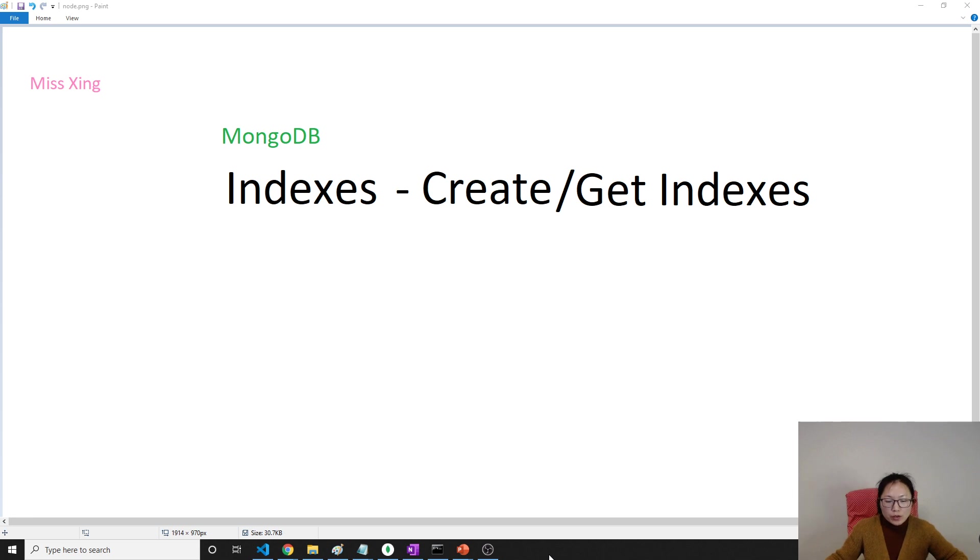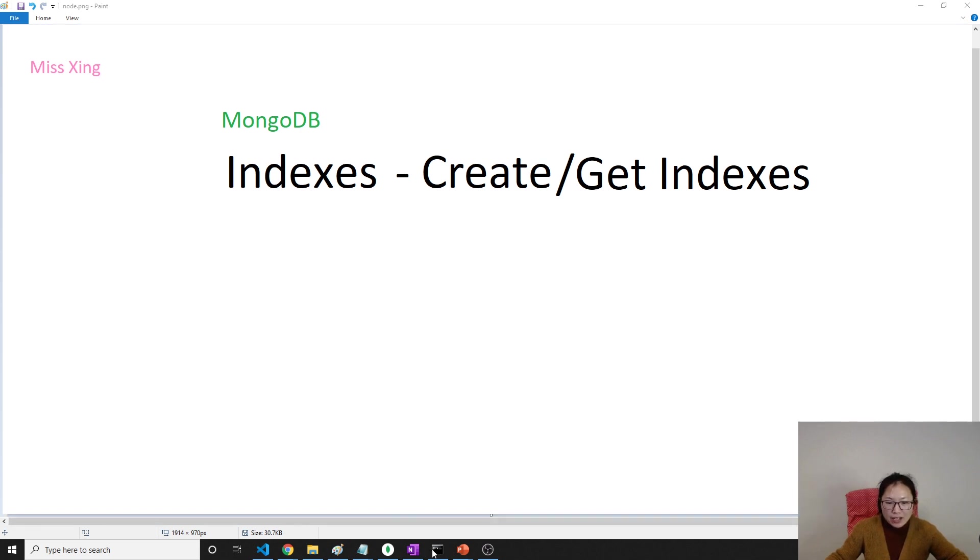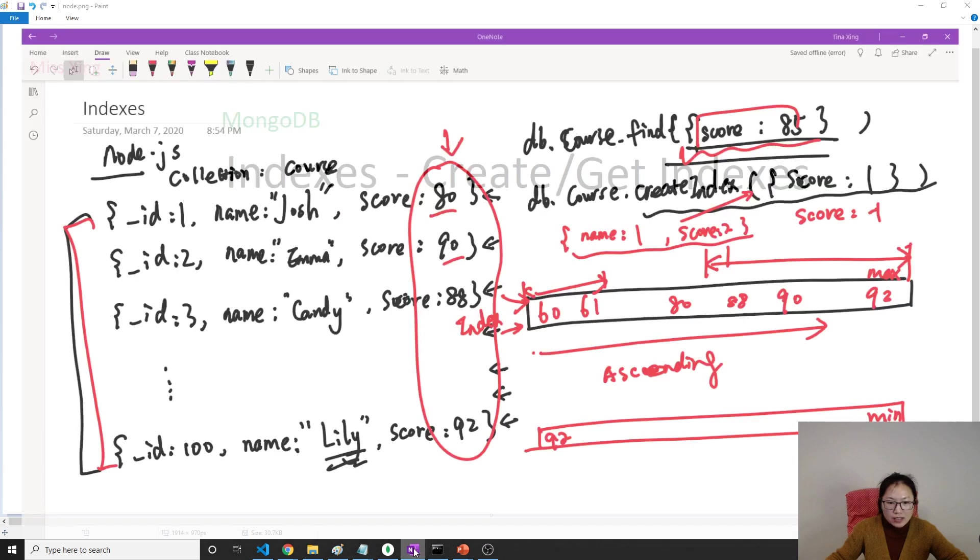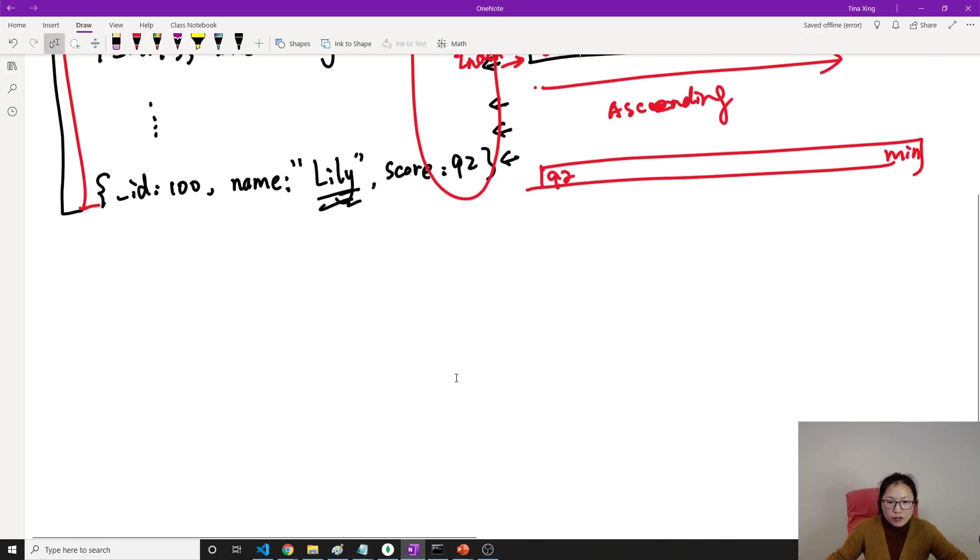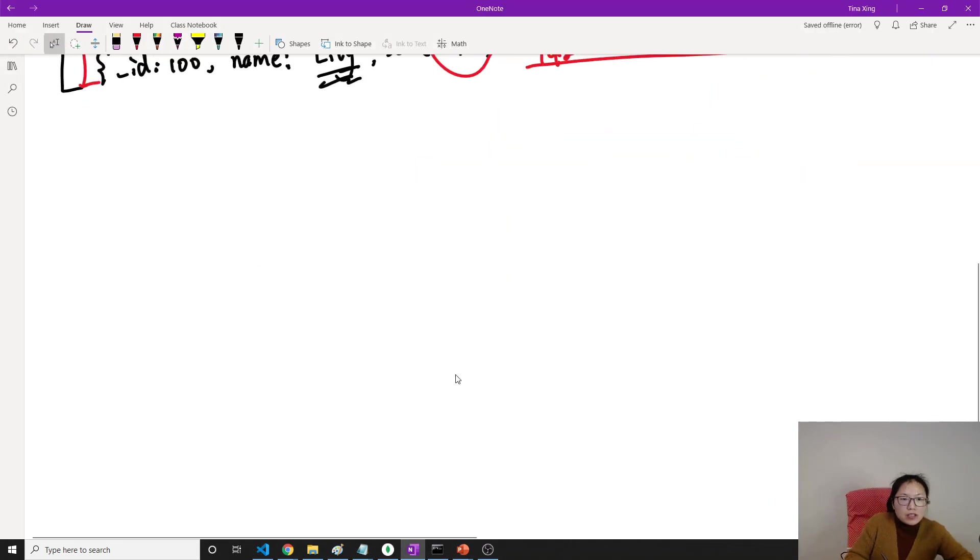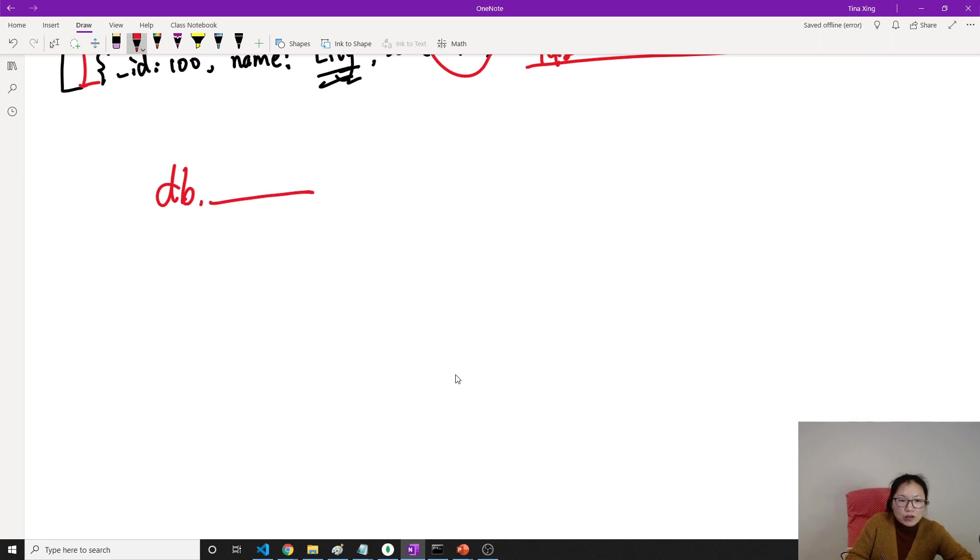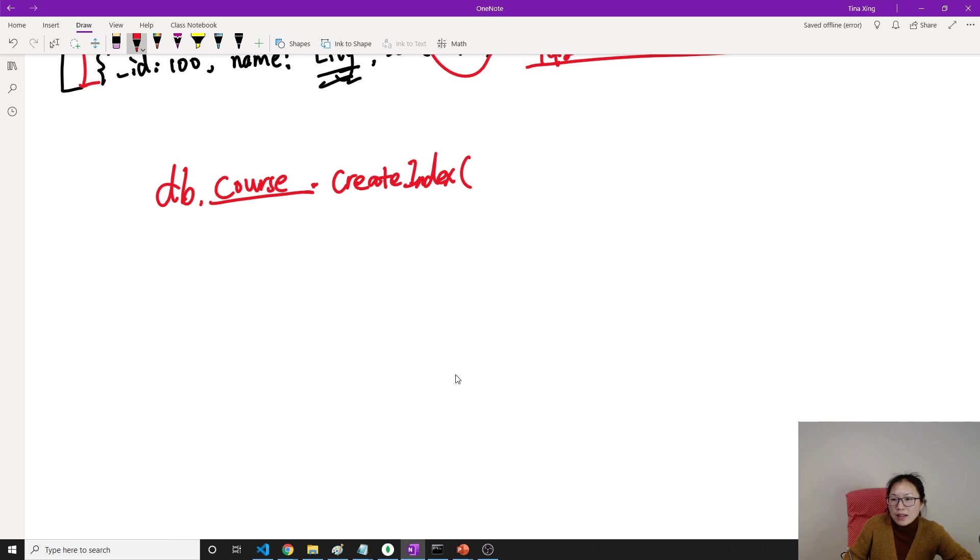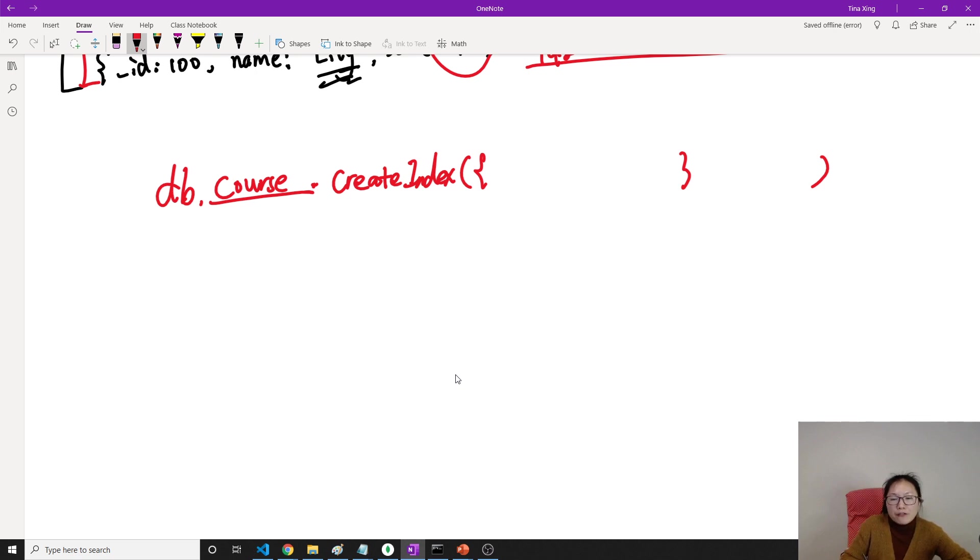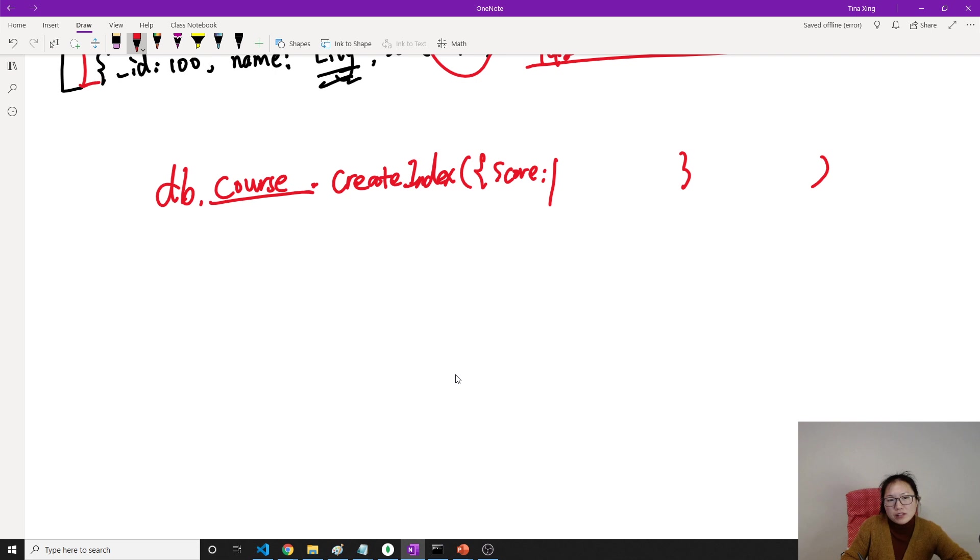To create index, it's very easy. We're using syntax like this. You give db, then you give your collection name, like this one we're using course. And then you're using a method called createIndex. And then here you give what kind of expression, which is the field, like score. And then you choose ascending or descending. Actually, ascending doesn't matter that much. Or you want to have more, then you have more. This is a field name in your document, field name in descending.